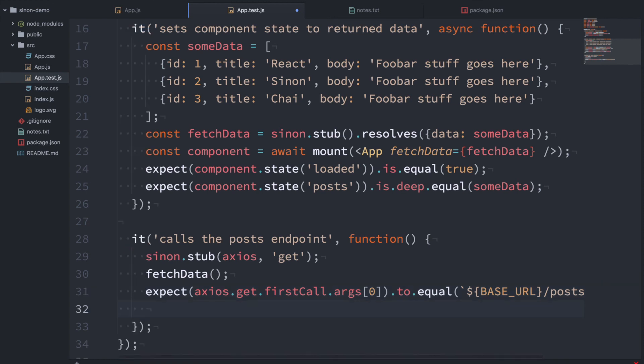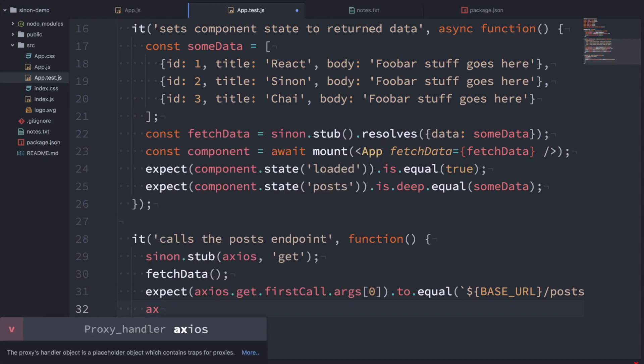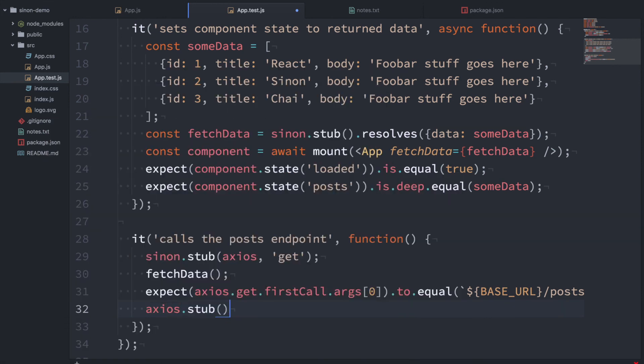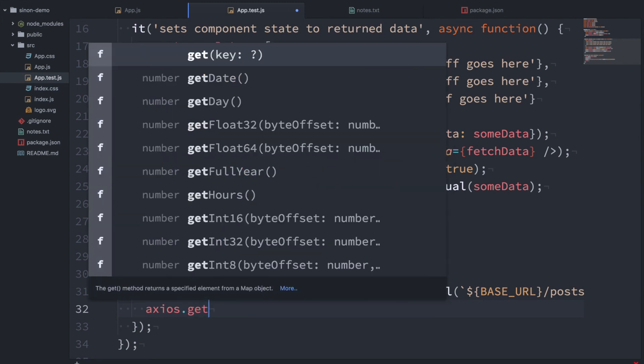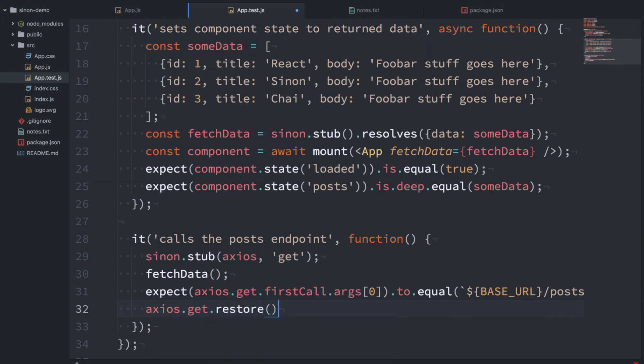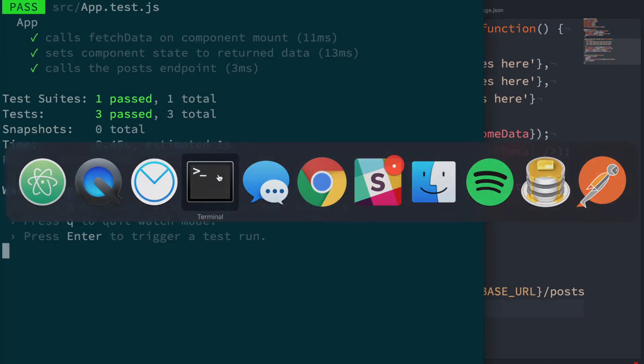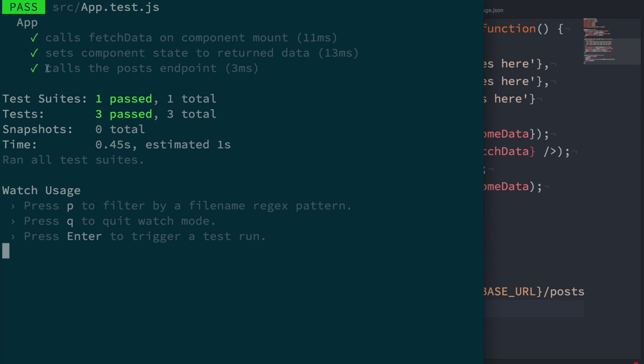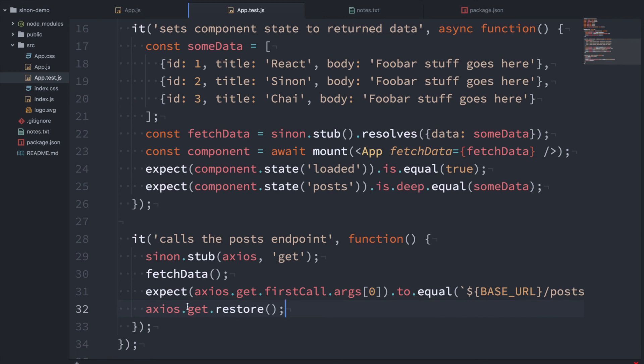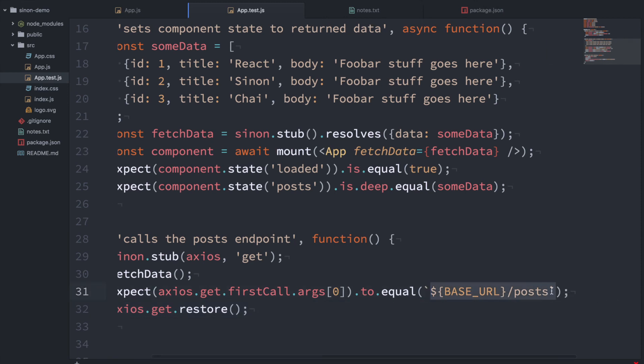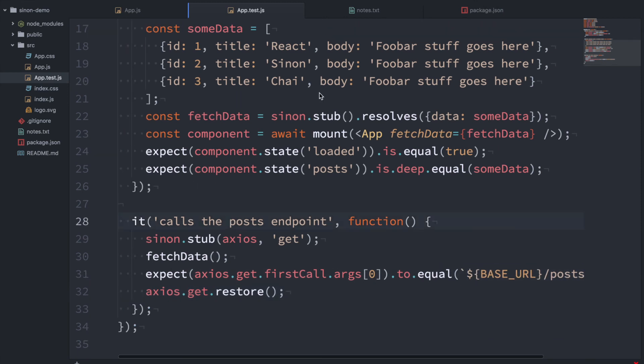And another important thing when you stub an external function is to restore that function when you're done with it. Otherwise, if you try and wrap it again, it's going to throw an error. So let's flip over to here and you can see, yep. So we've tested that function. It did not make a network request and it called the right URL here.